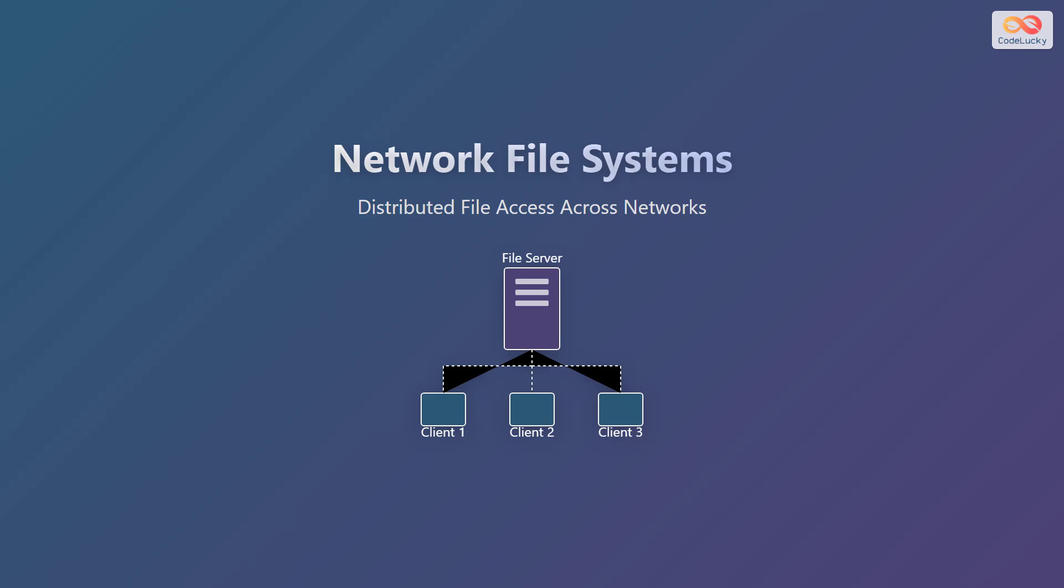Welcome to the presentation on network file systems. In this session, we will explore how network file systems enable distributed file access across networks, allowing multiple computers to share and access files seamlessly.